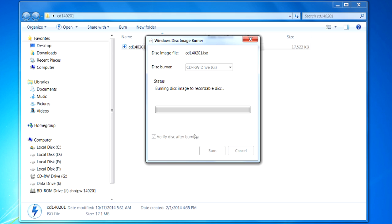Now this is going to take a few minutes. And what's going to happen, it's going to burn the disk, then it's going to check it to make sure it's okay, and then it's going to pop the disk out. And as soon as all that happens, I'll be back.